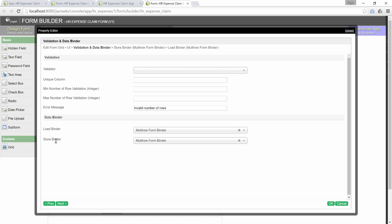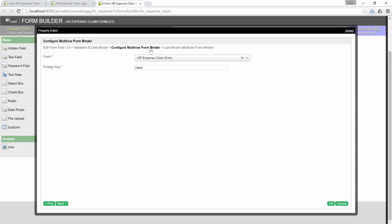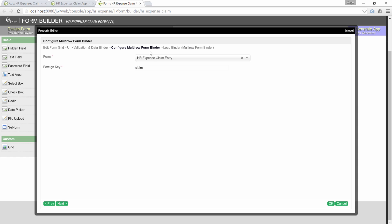Load and store binders should be matching. Configure the binders in the next two tabs. We'll need to point the binder to the same form so that the data will be stored and loaded from the same place. Same table. Since this is the child table, we will need to set foreign key column to store the parent record ID. Foreign key is claim.